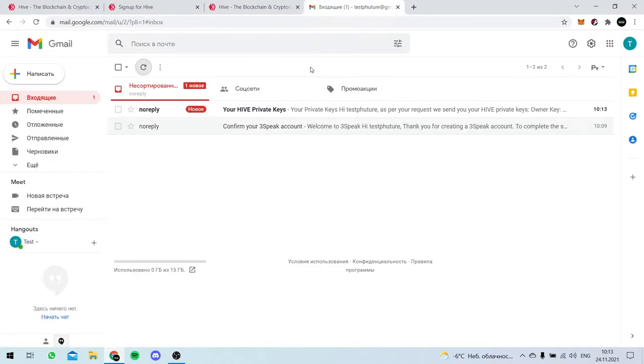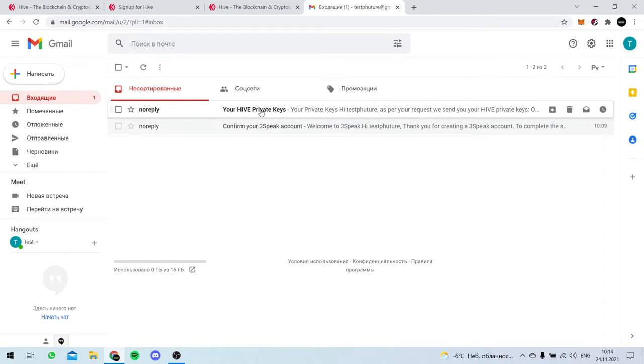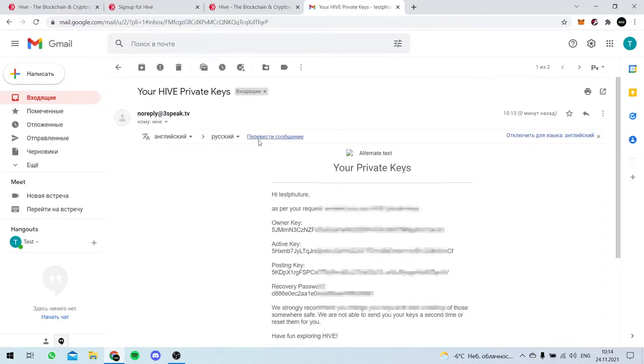Oh, there is our email. So, our private keys. Let's do it. Hi keychain.